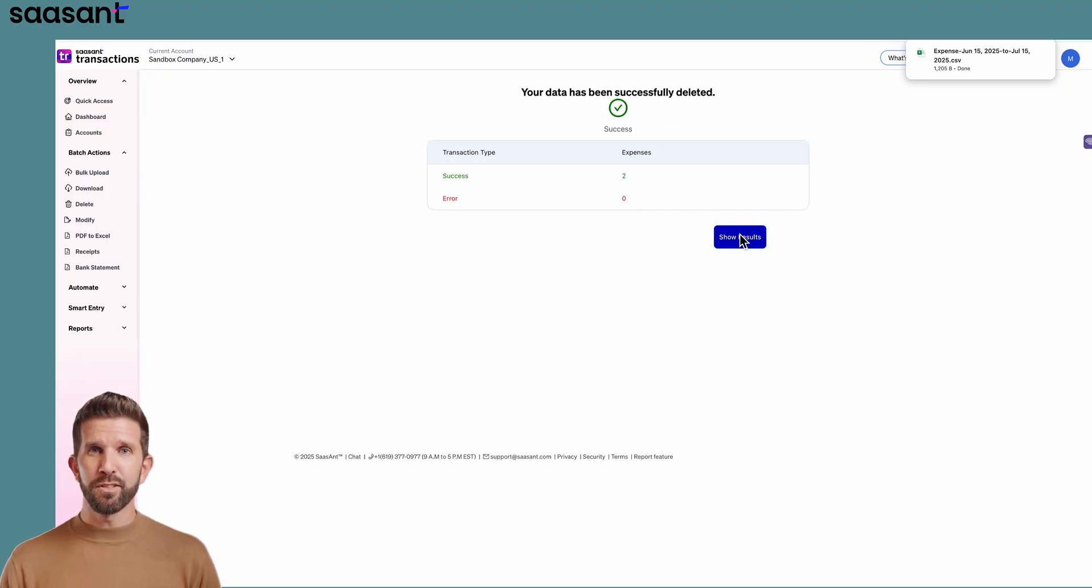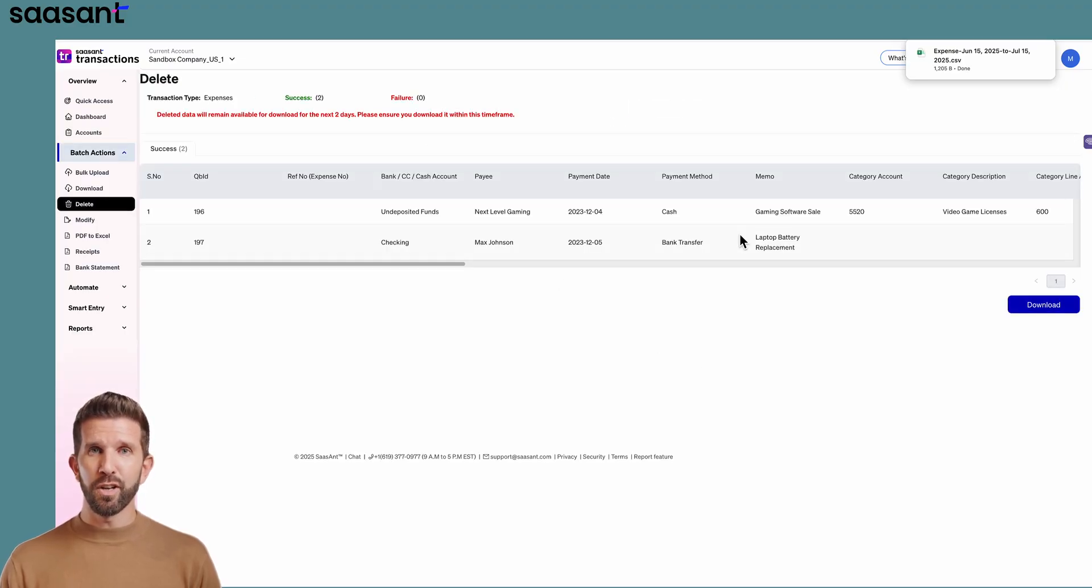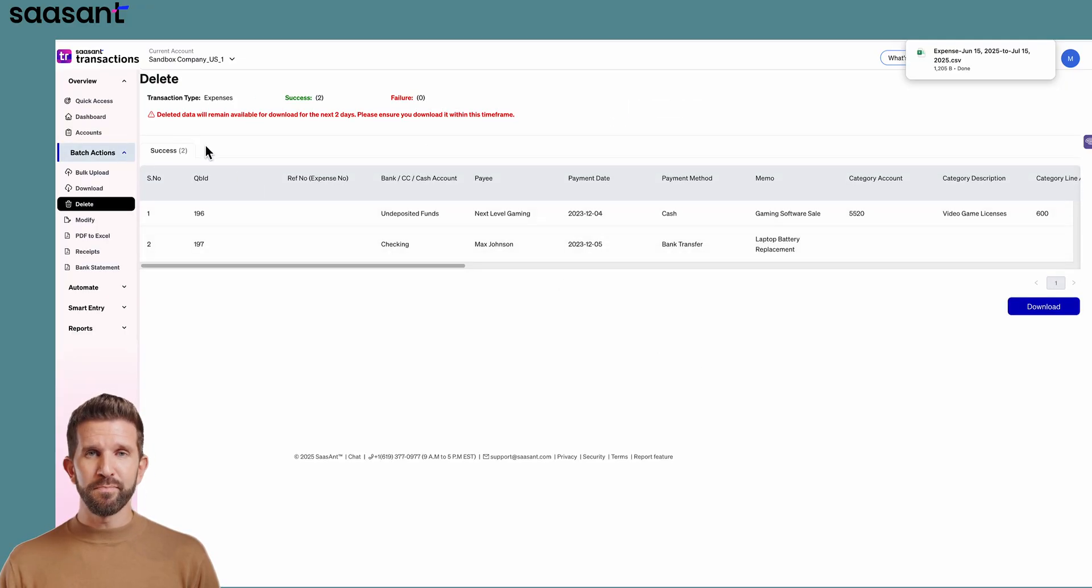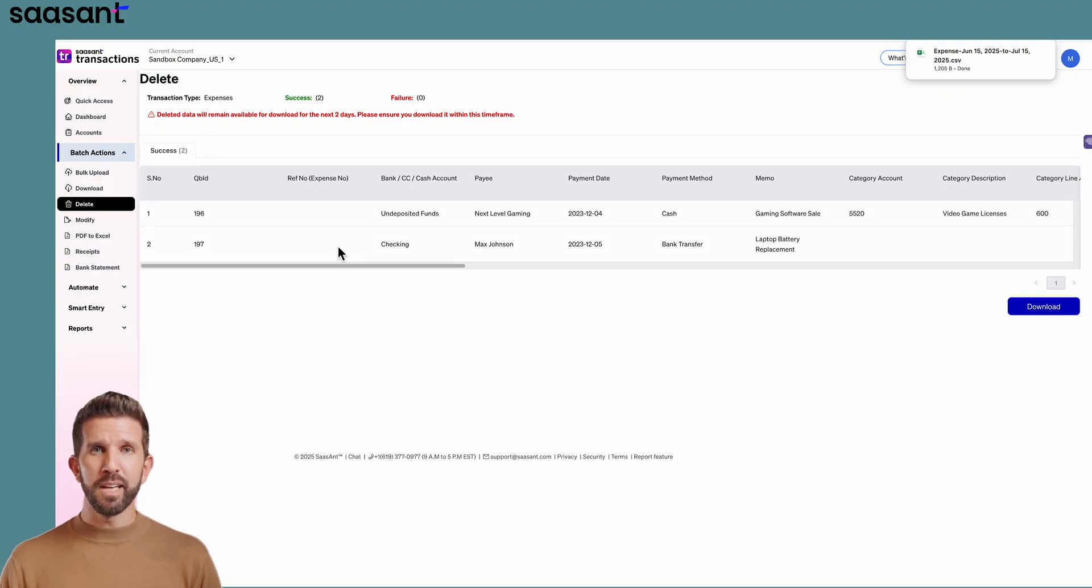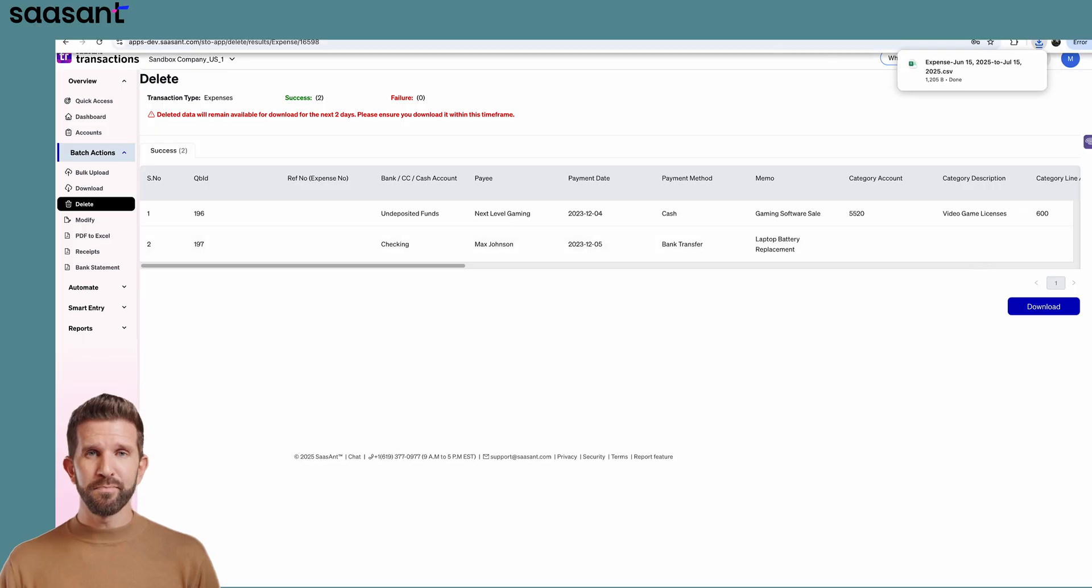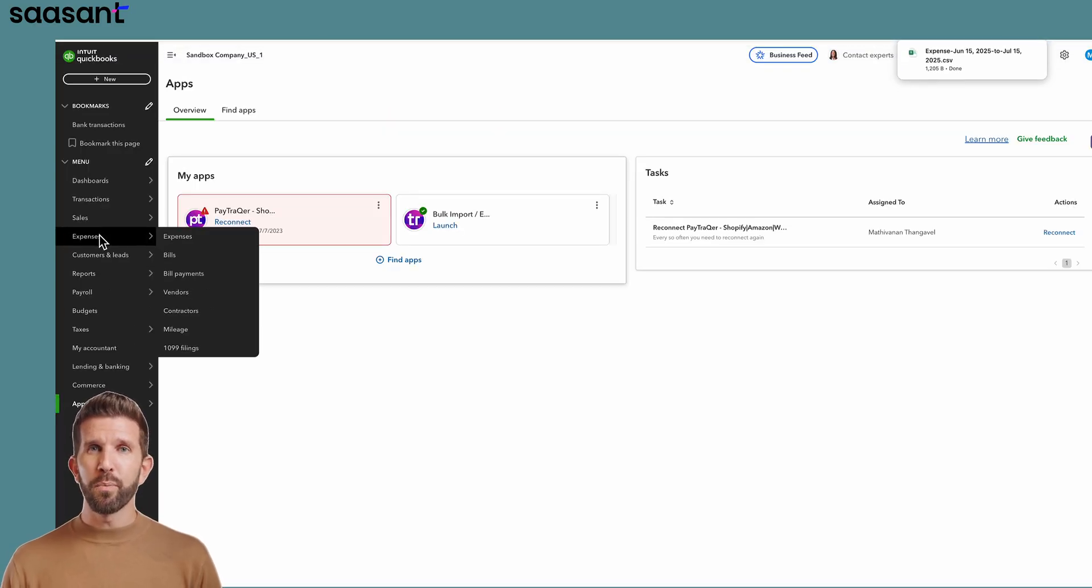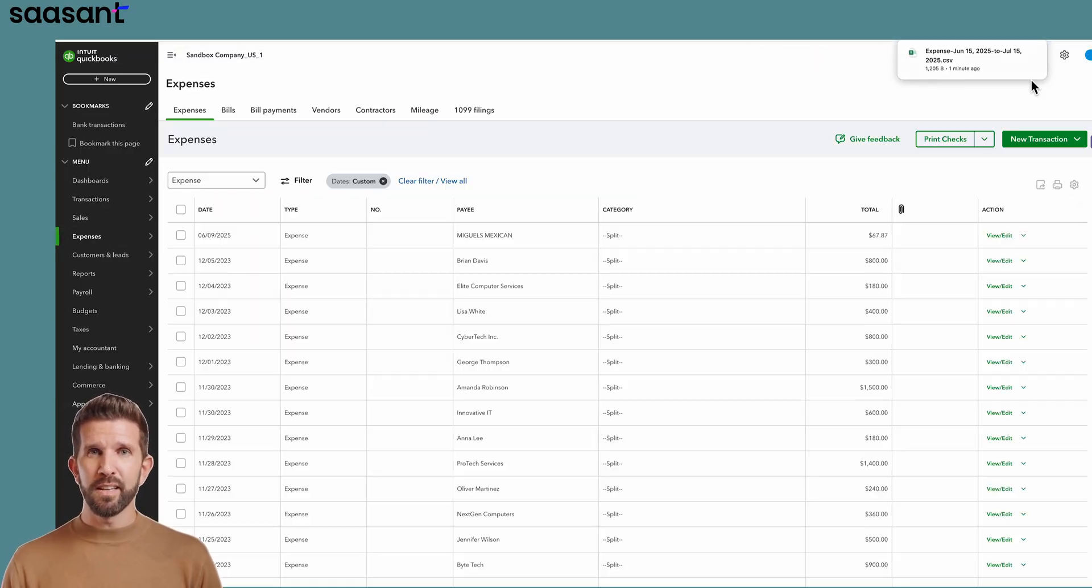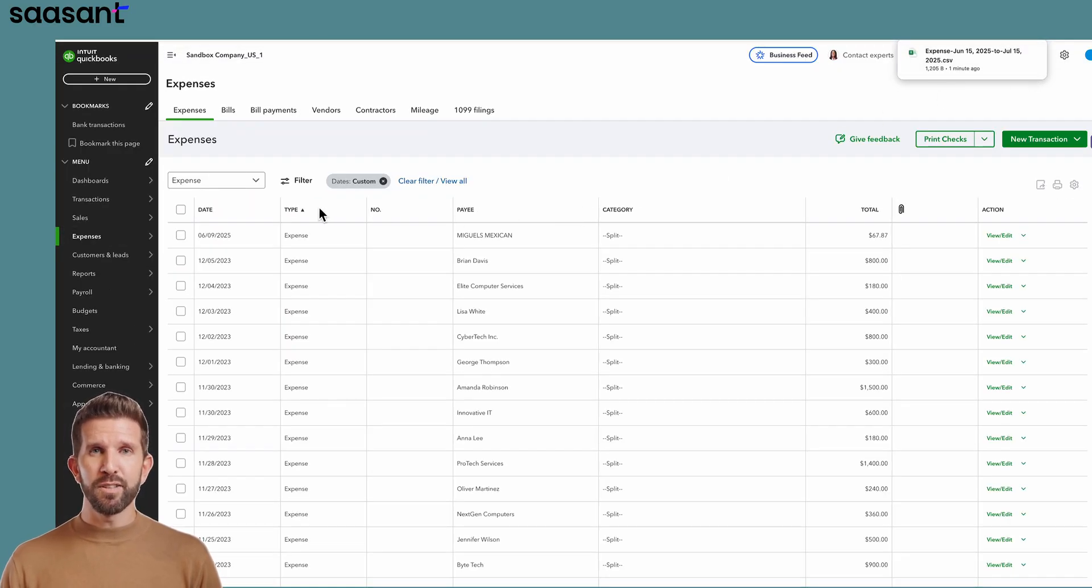Click Show Results to see the deletion log. Deleted data remains in Sassant for two days, so you can still grab that file if you need it. Jump back to QuickBooks, open Expenses, and you'll see the entries have vanished.